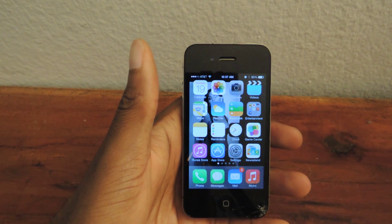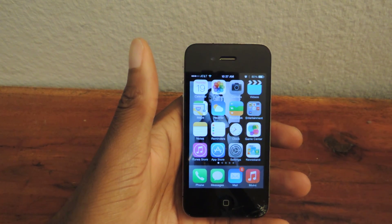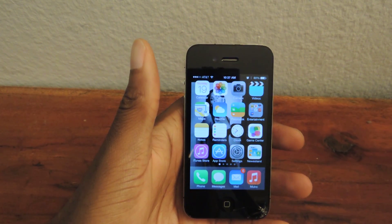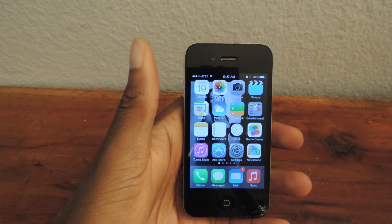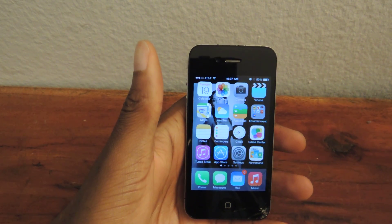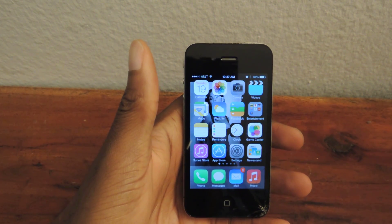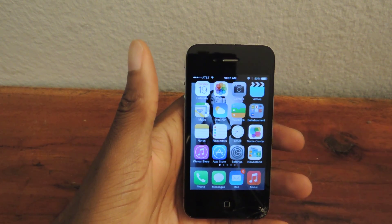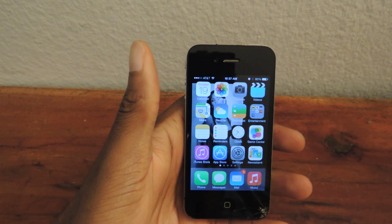What's up guys? This is Osas from iOS SoftModder and today I'm going to be showing you how to hide your Newsstand without doing any sort of gimmick or having to jailbreak your phone.